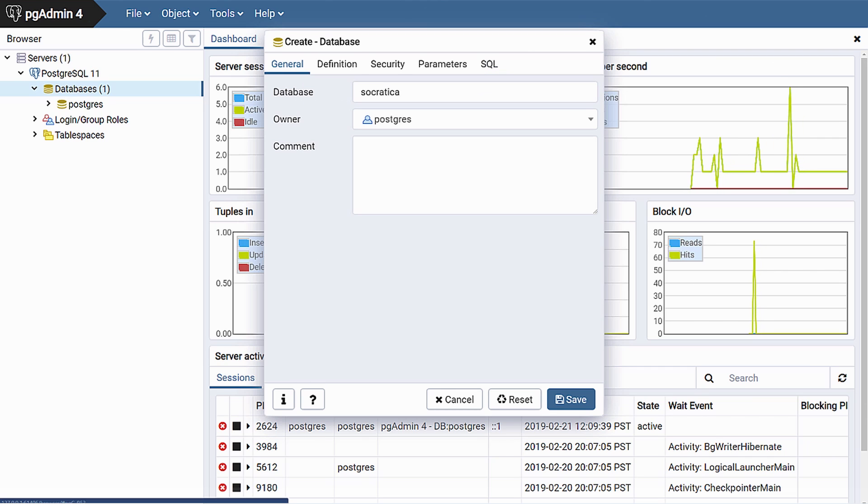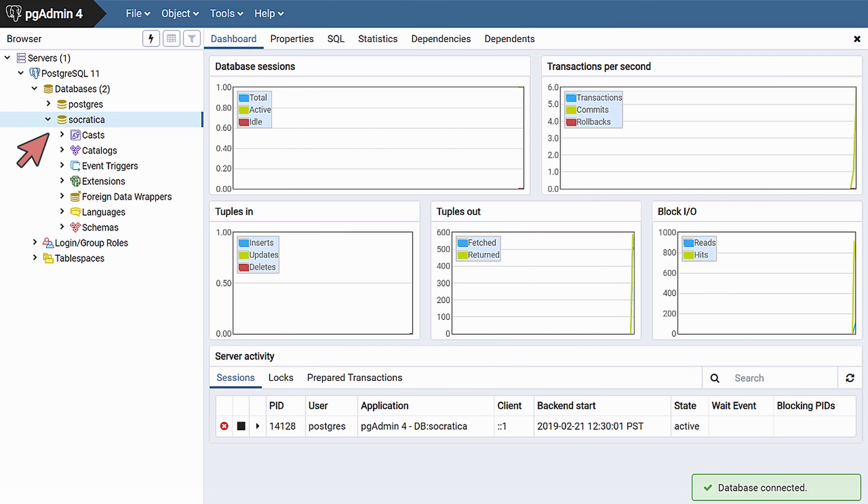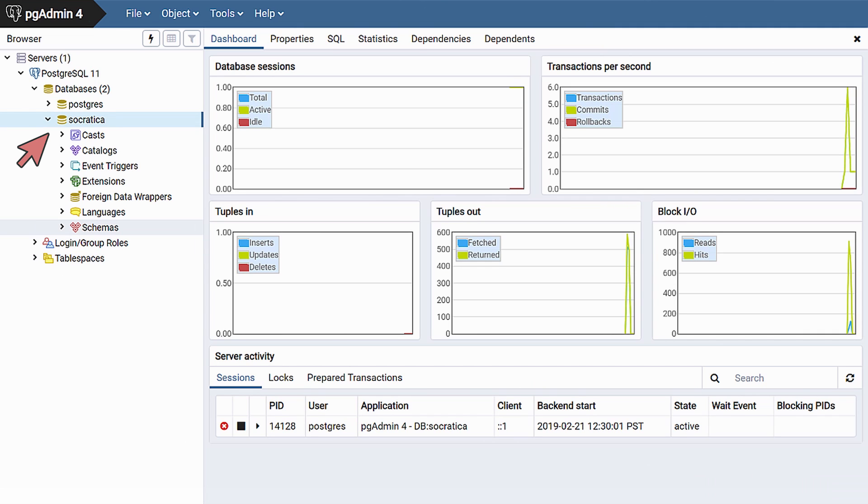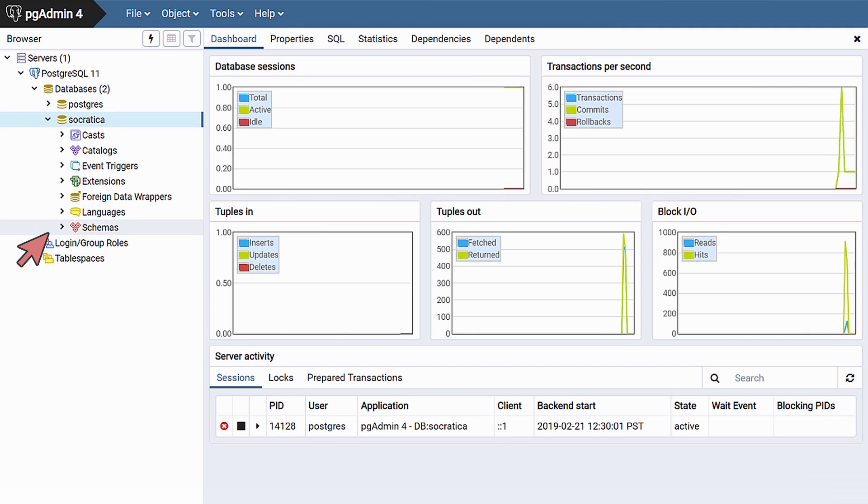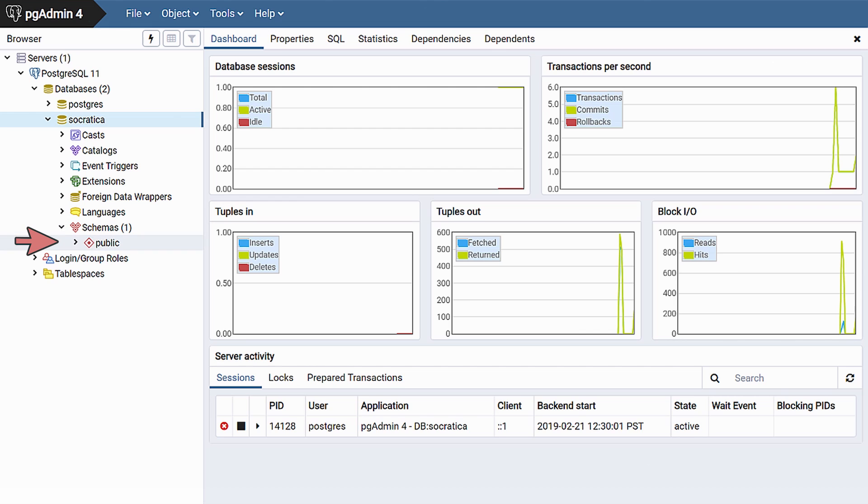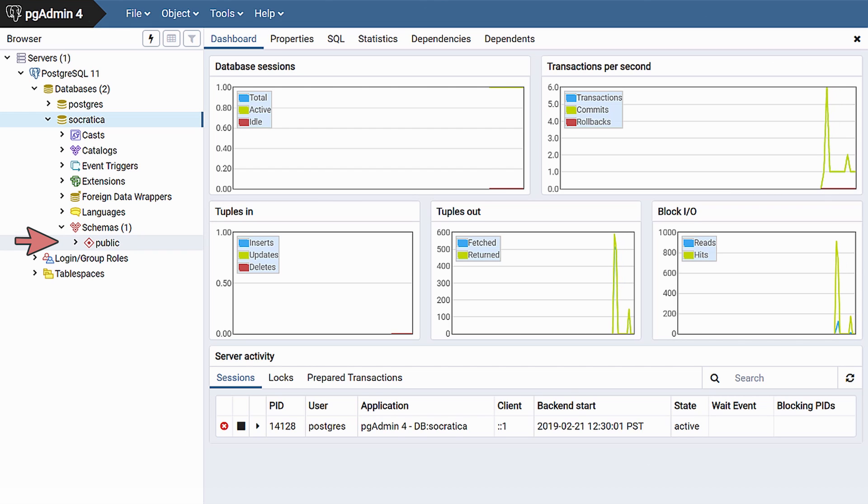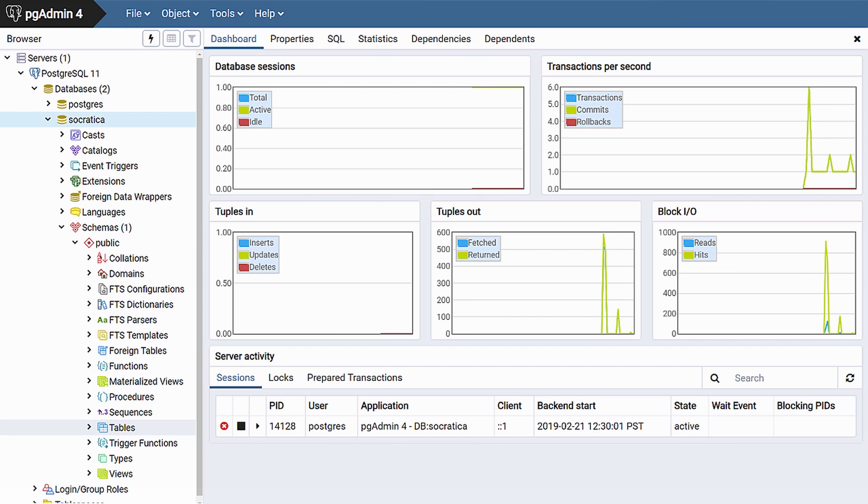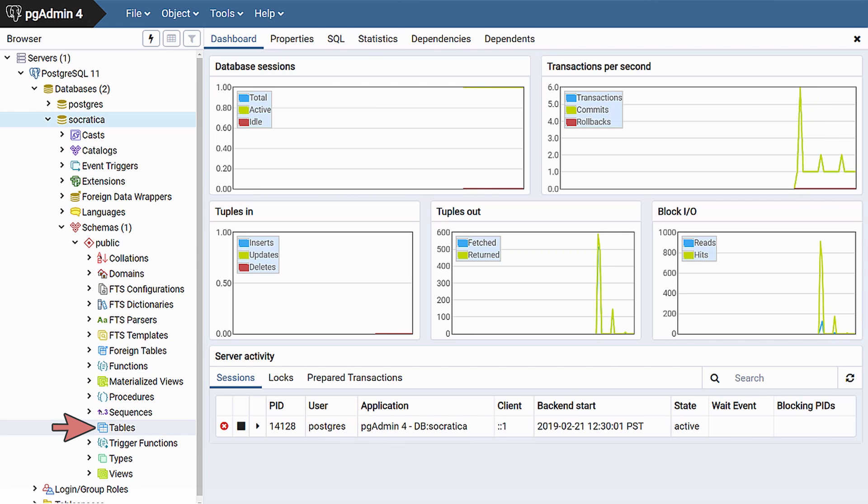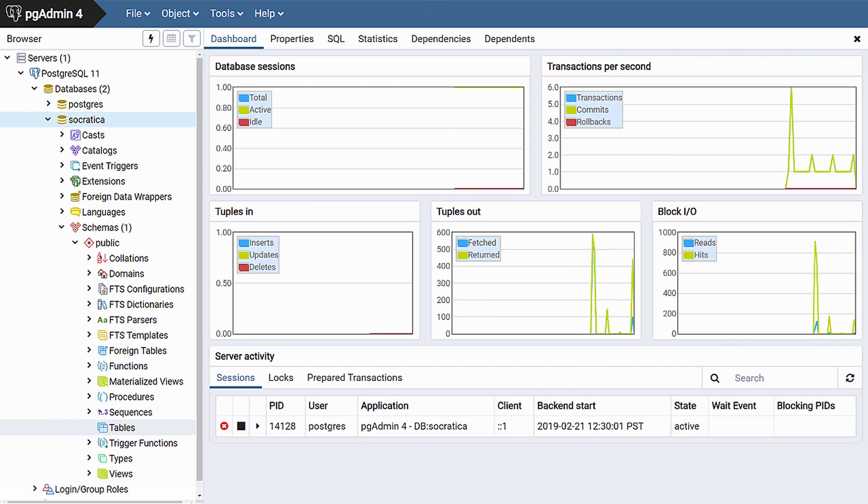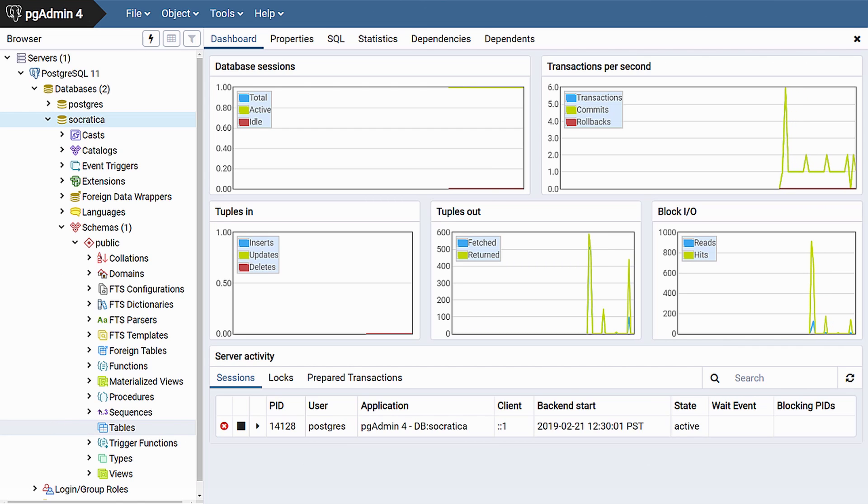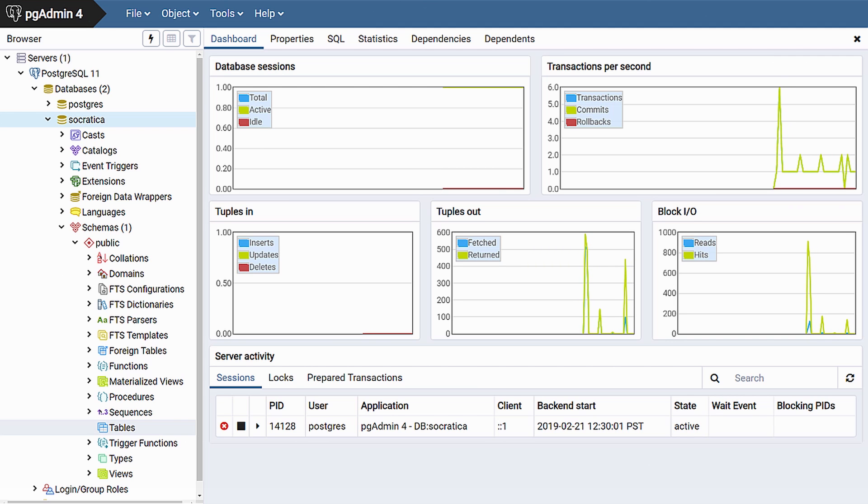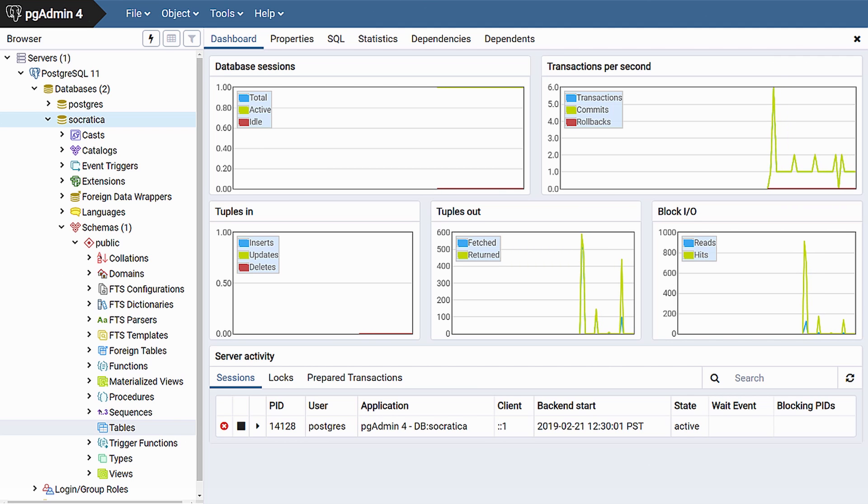We return now to the General tab and save. Our database has been created. To see how many tables there are, open the Schemas folder. By default, this database has a public schema. Expanding the public schema reveals a long list of features you can use when building your database. The most essential are your tables. And by clicking on this, you can see our Socratica database currently has no tables. And by the looks of it, there are no chairs either. We'll fix this in a future video.